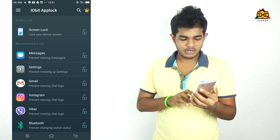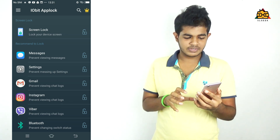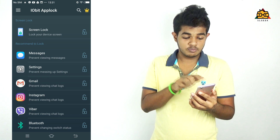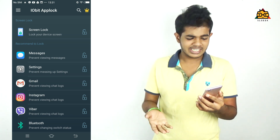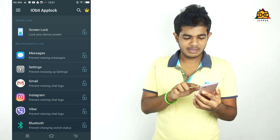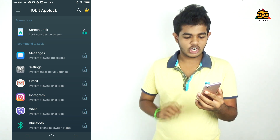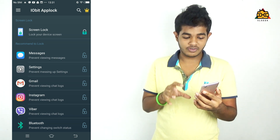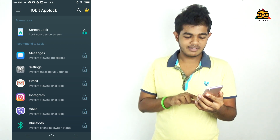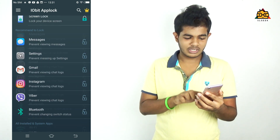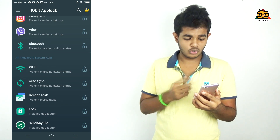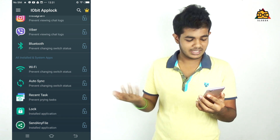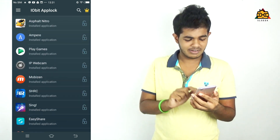Now you can download it. We have a different interface. If you want to click on the screen, you can click on the screen and then click on the settings. You will see options including messages, email, Instagram, Bluetooth, Wi-Fi, etc.